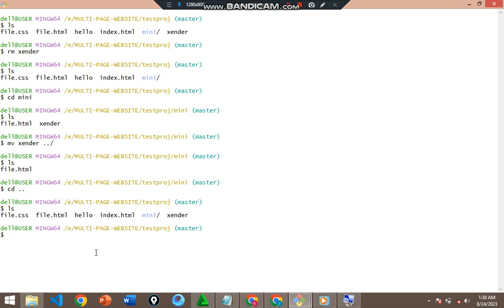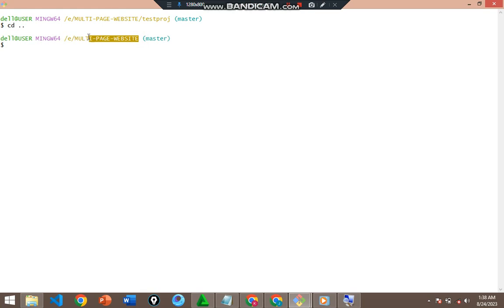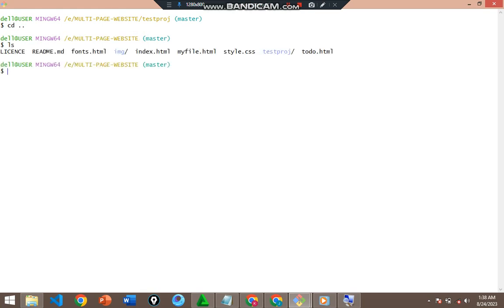Now let's do something else — this time we want to copy and move a directory instead of a file. I'll navigate up with `cd ..` and I'm now on the multi-page website directory. Let me check the files there.